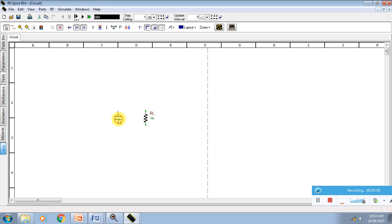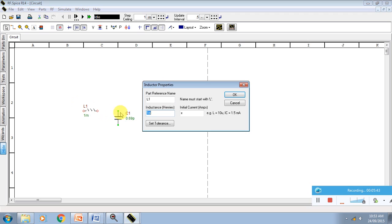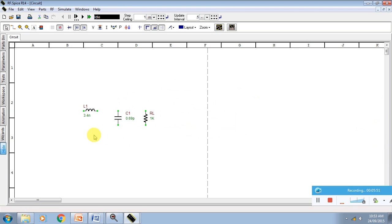We require one more inductor value. We have to press L button on the keyboard and L is there. Here we have to enter 3.4 nanohenry. This n is small. We can keep it here.